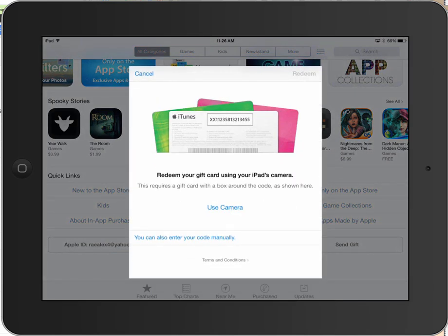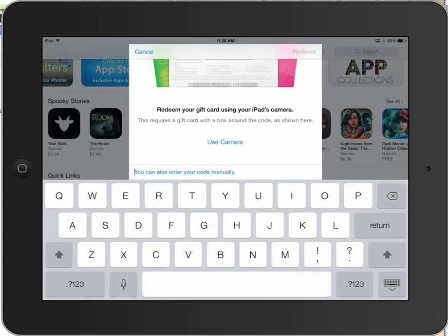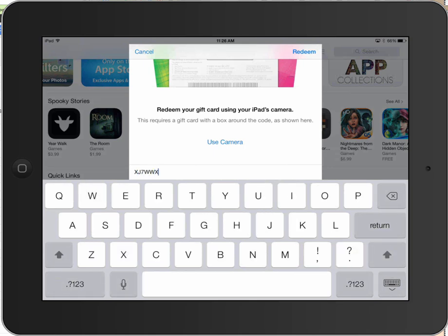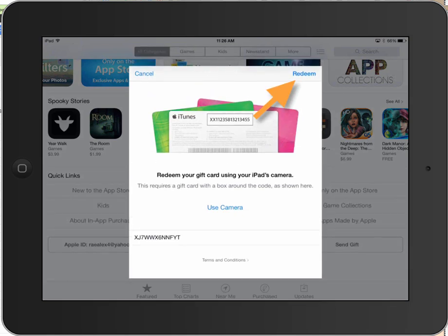You have the ability to scan your iTunes cards now with iOS 7, which is really great. You don't have to enter those numbers one by one, but you can also enter a code manually, which is what we have to do with redeem codes from the Volume Purchase Program. So what we'll do is touch where it says you can also enter your code manually. It brings up the keyboard, and I'm going to enter my redeem code now and then hit Redeem in the top right, and it will begin downloading that app for me.